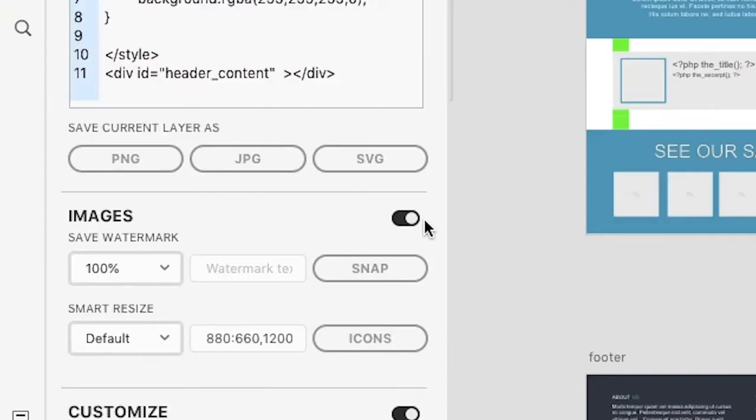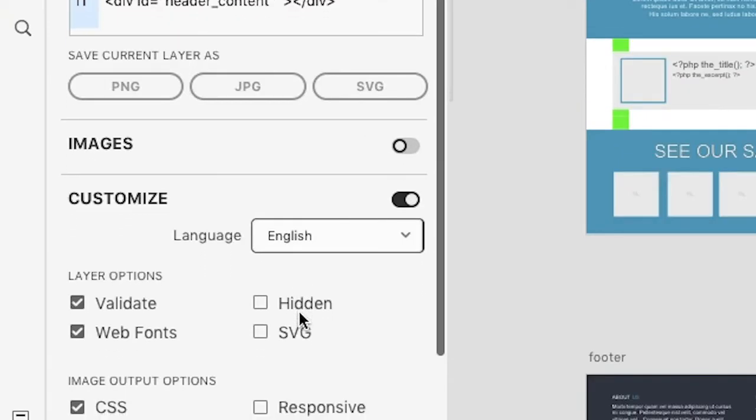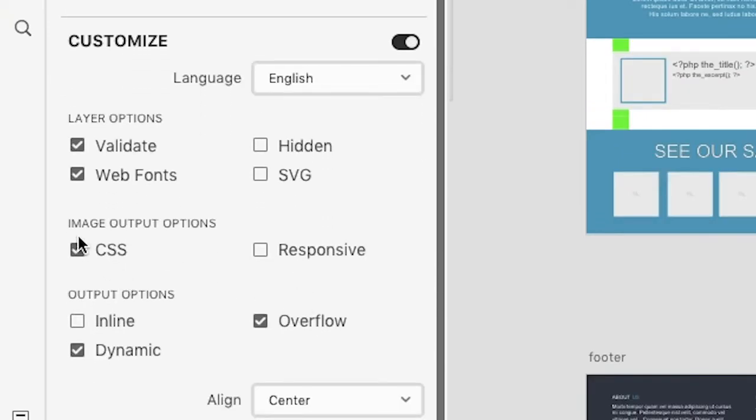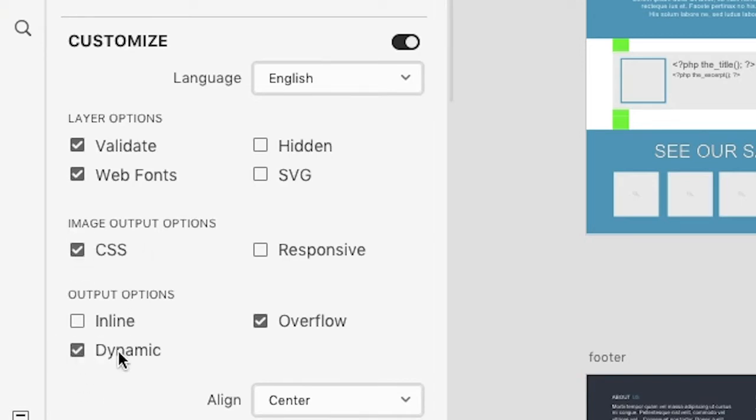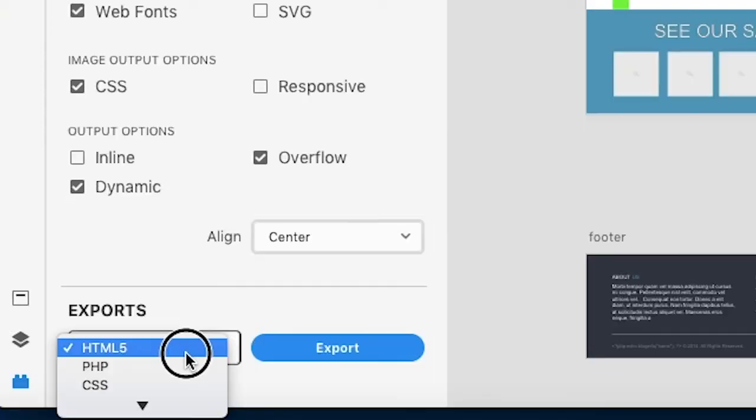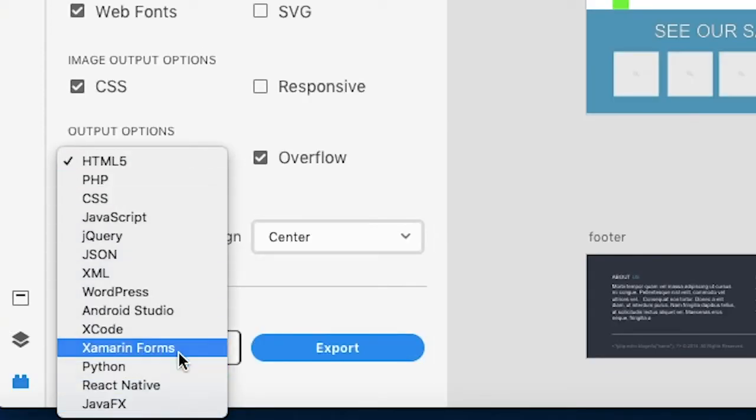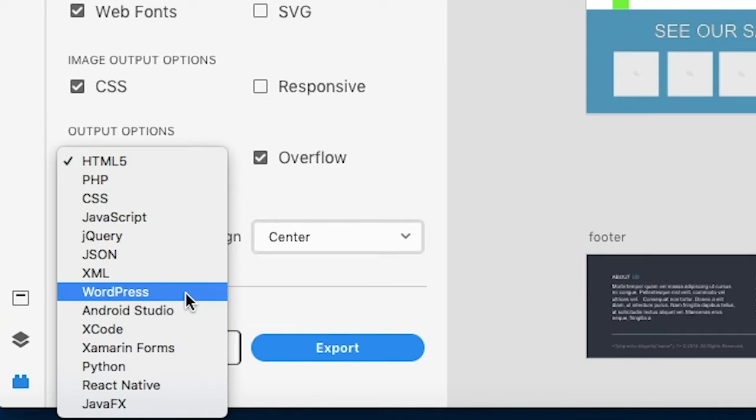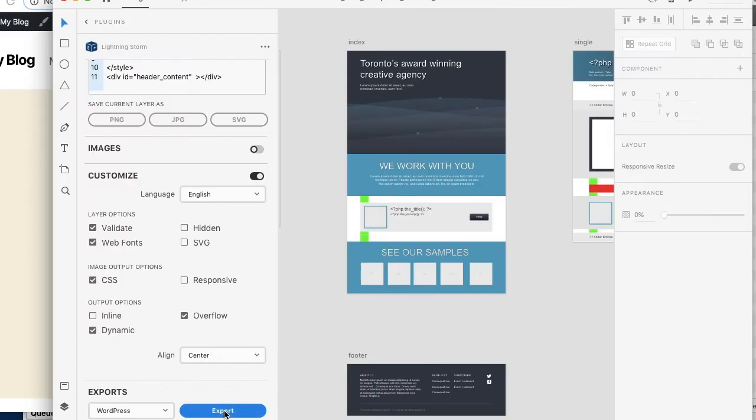Now with WordPress what you always want to do is you want to make sure you have CSS enabled, and also CSS images and dynamic in the output. So ensure these are enabled - these options are required for WordPress. And I'm also going to explain dynamic a bit more in another video as well.